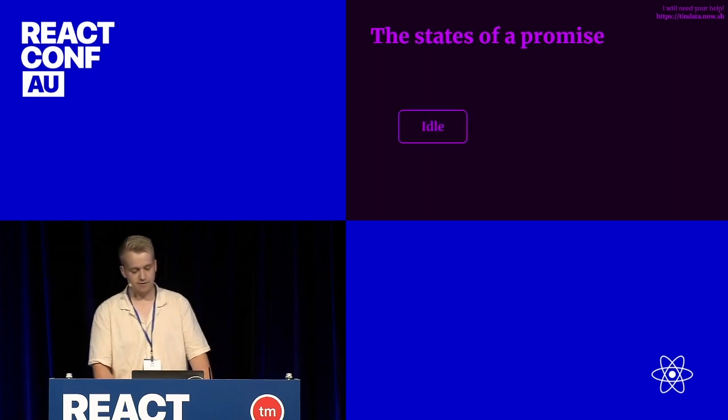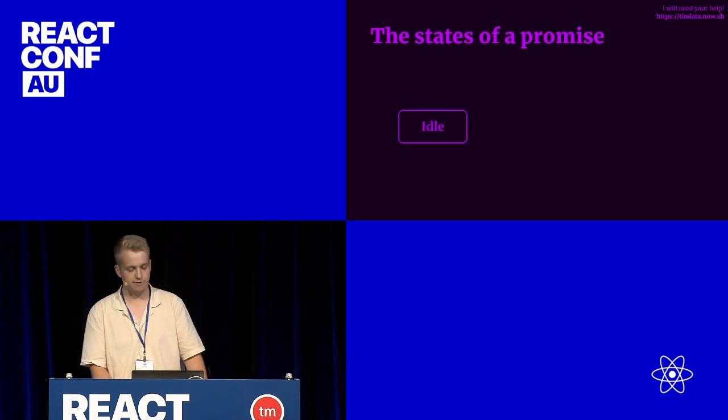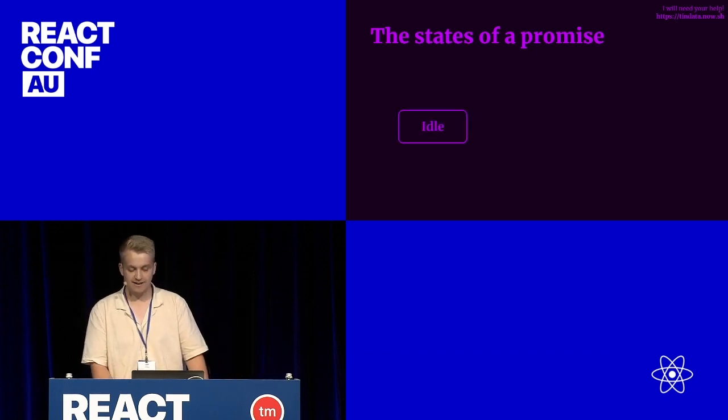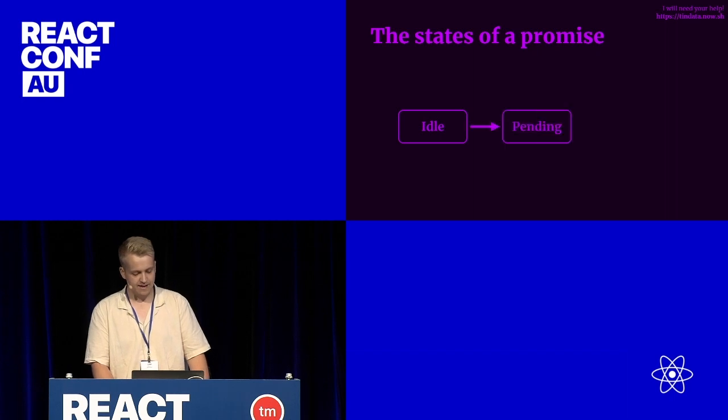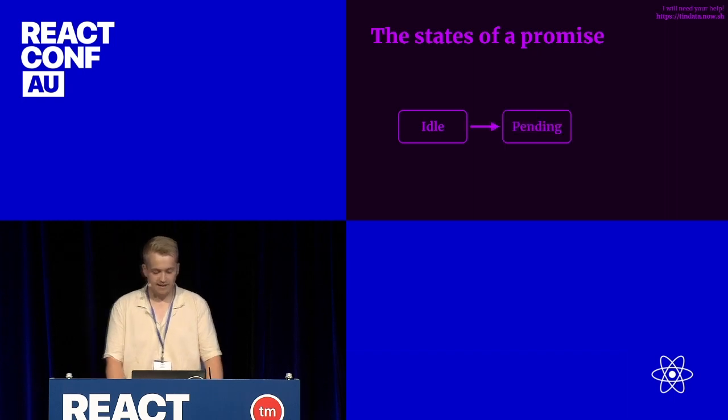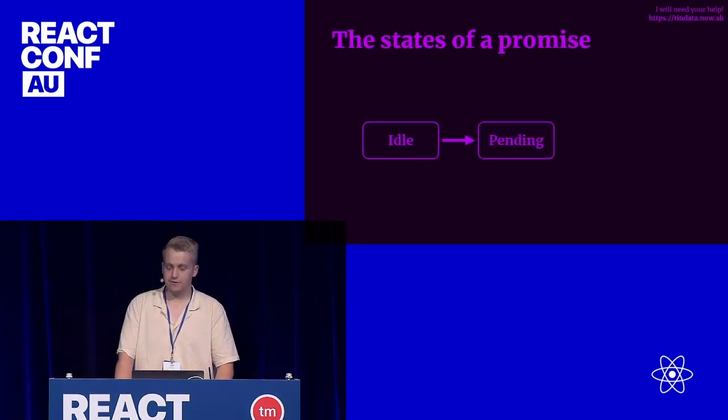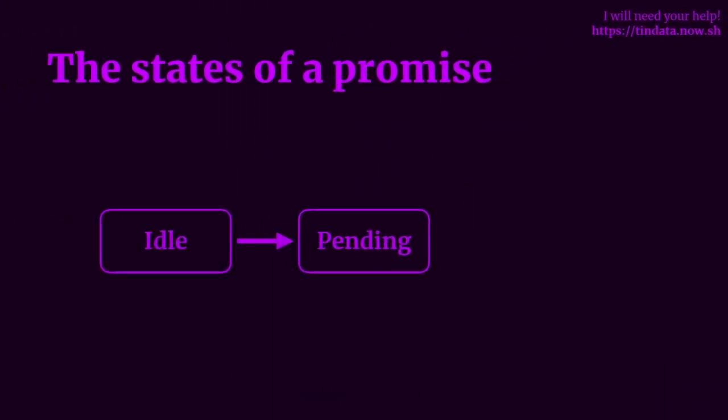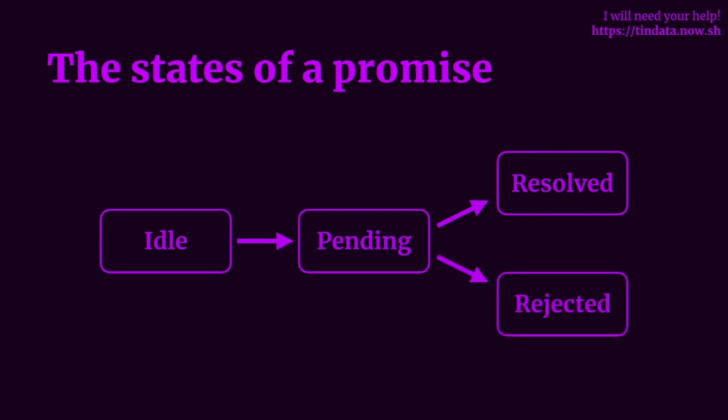When a promise has not been triggered or invoked yet, it starts off in an idle state. Once a promise is invoked or triggered, it then moves off into a pending state, and it can start off in that pending state on your first mount. If the promise resolves or succeeds, it moves into a resolved state. And when the promise rejects or errors, it moves into a rejected state. Those resolved and rejected states could move back into a pending state if it wants. So there are four main states of a promise that we need to consider when fetching data.